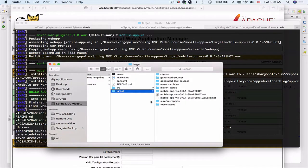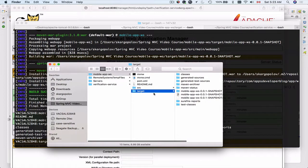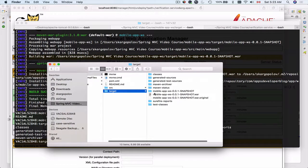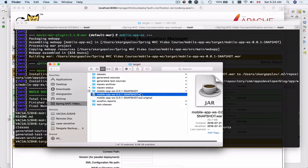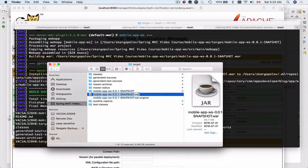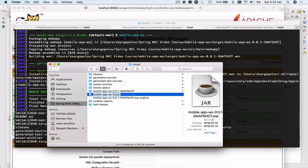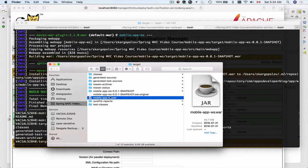I'll bring up the finder window and this is my project target folder and this is the WAR file. So I'll simply click on it like this and I will rename it to mobile-app-ws.war file.